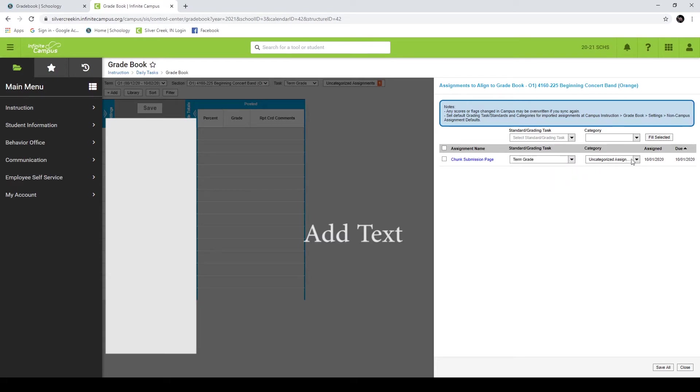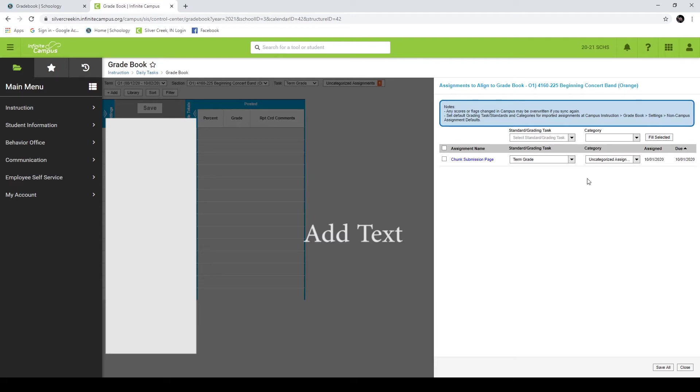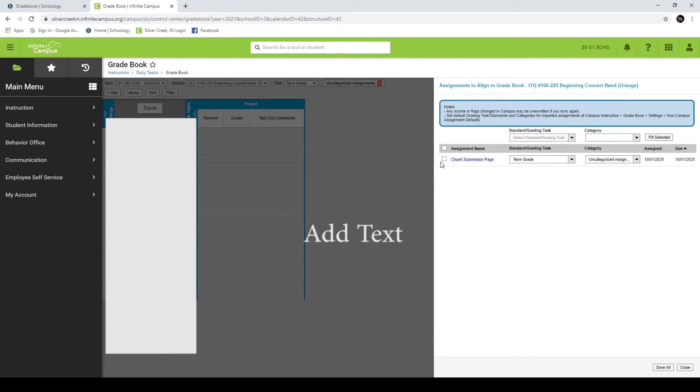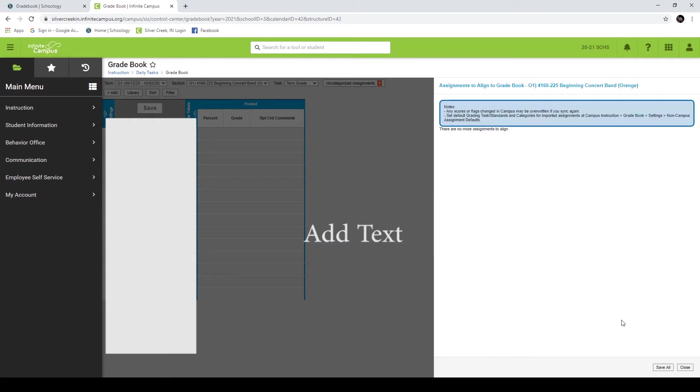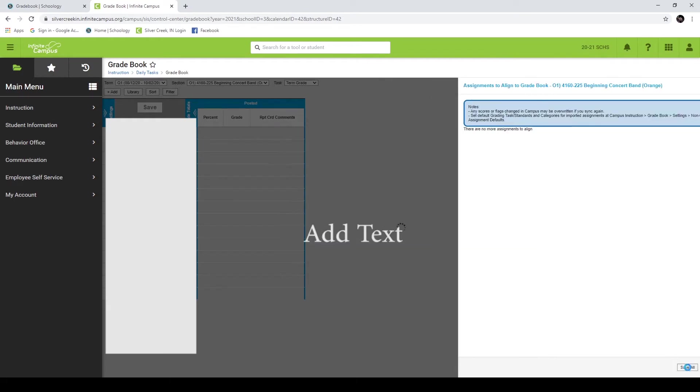Then it's going to ask for a category. And if you've created your categories, you can select among all your categories here. I haven't done that in my Infinite Campus yet, but I'll just select uncategorized assignment. And then the assigned date and the due date are pulled across automatically from Schoology. So those things will not be able to be edited in Infinite Campus. You have to make sure that they are correct in Schoology. The same goes for the name. You can edit that in Infinite Campus, but it's much easier if you have it named the way you need to in Schoology. And once you have this set, you hit save all. And then you'll get a notification that one assignment has been aligned. Hit OK.